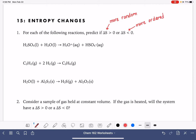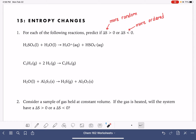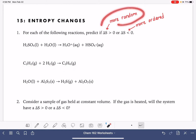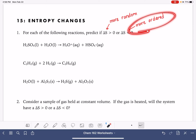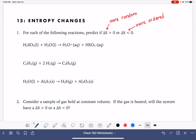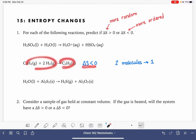One of the ways that we can predict whether a system is becoming more random or more ordered is by simply looking at the number of reactants and products in the reaction. If a reaction has two different types of molecules reacting and producing only one, the process is becoming more ordered. So this would be a delta S that is negative or less than zero. We are going from two types of molecules down to only one, and when we're decreasing the number of molecules, the system is becoming more ordered.